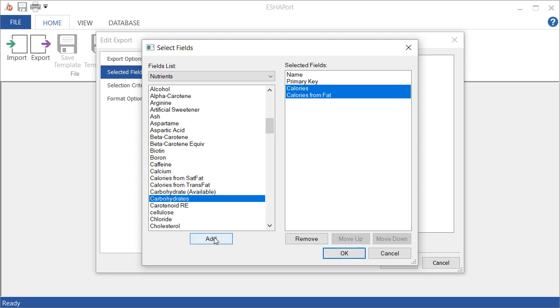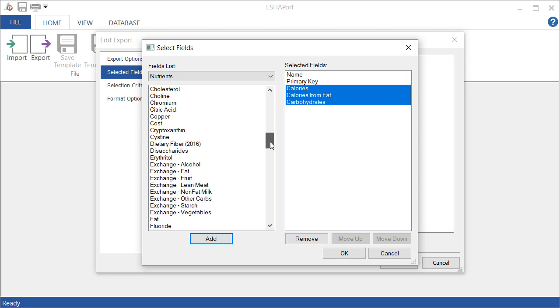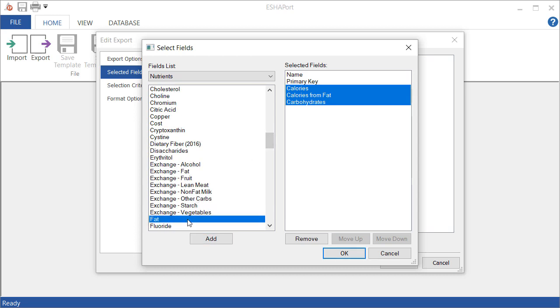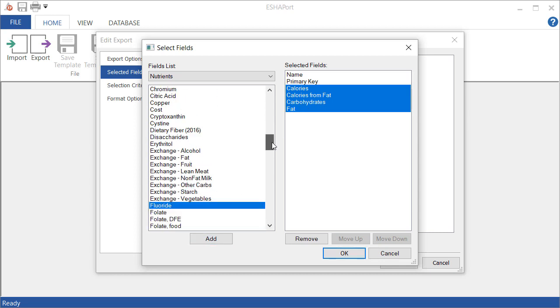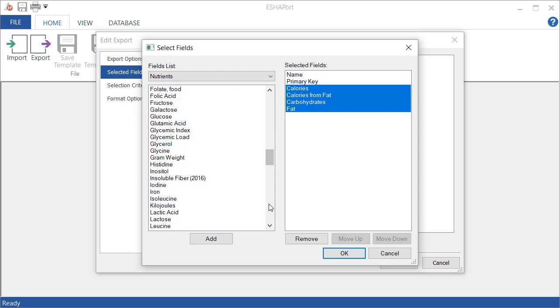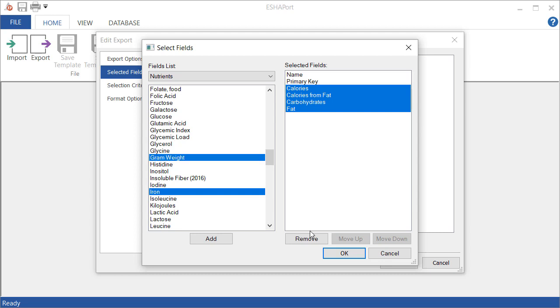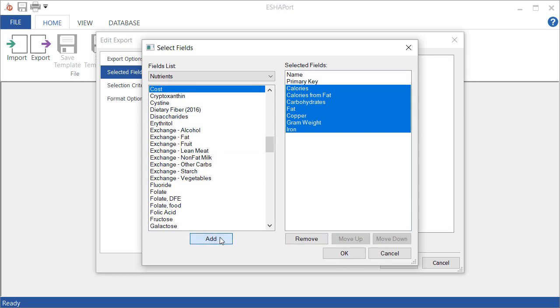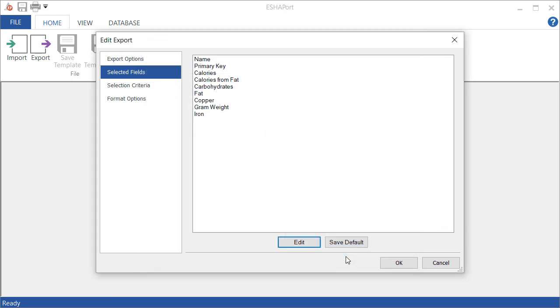I'm going to select carbohydrates and then a couple more here, maybe fat. And I think I will select, let's say, copper and iron and gram weight.